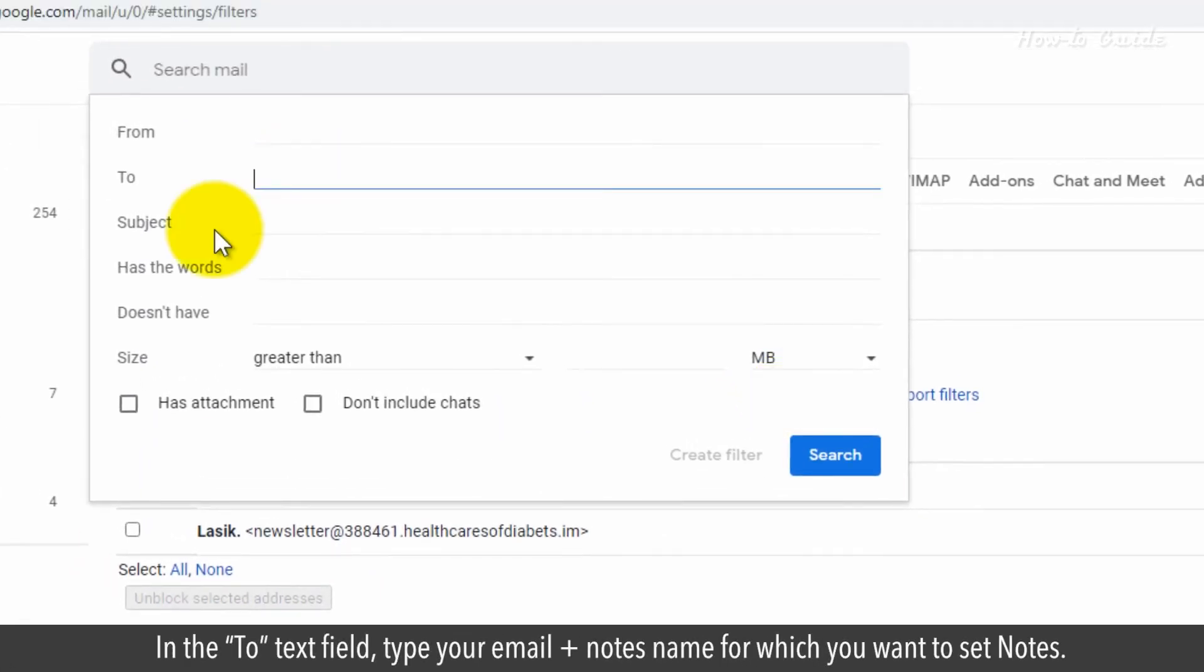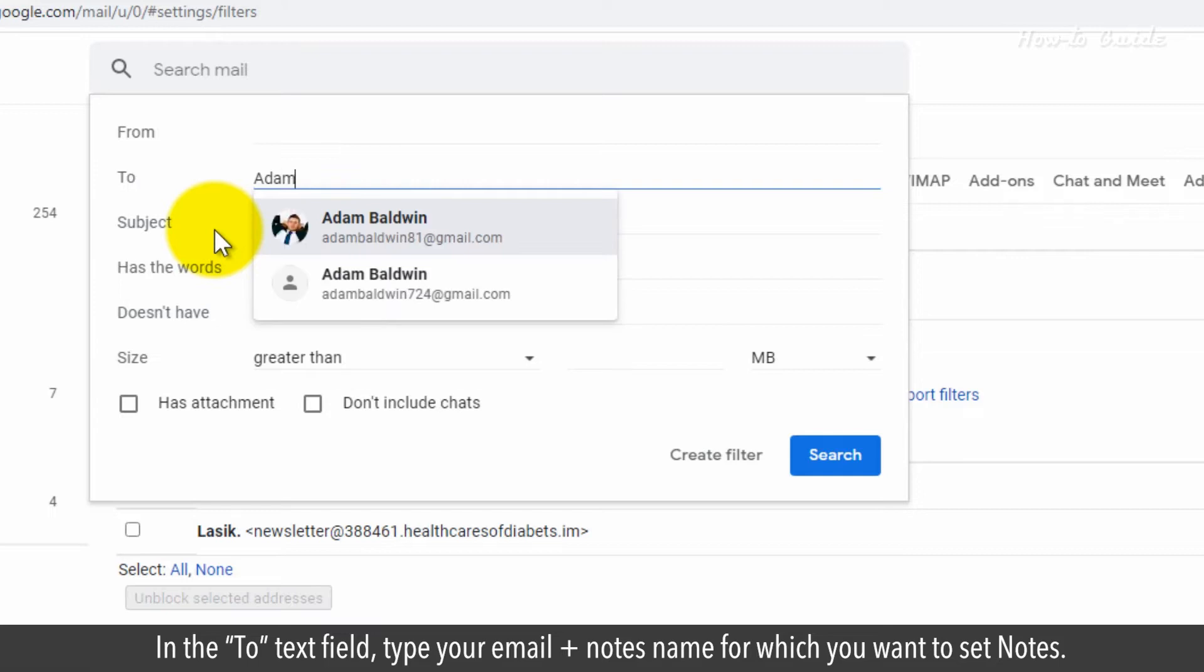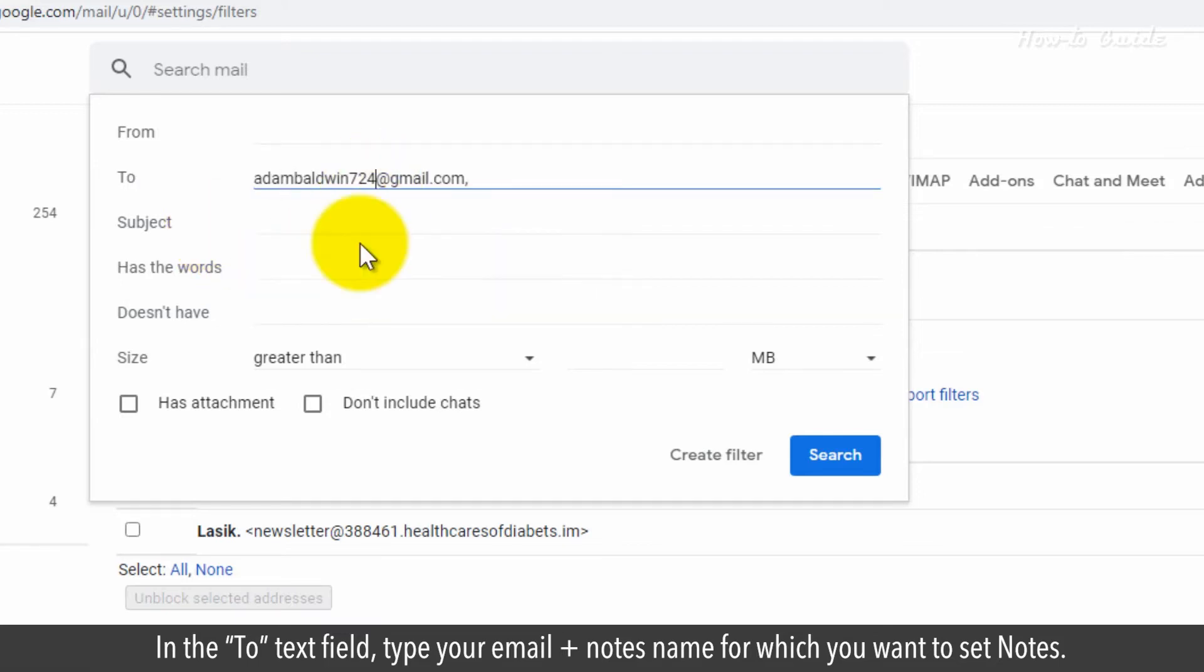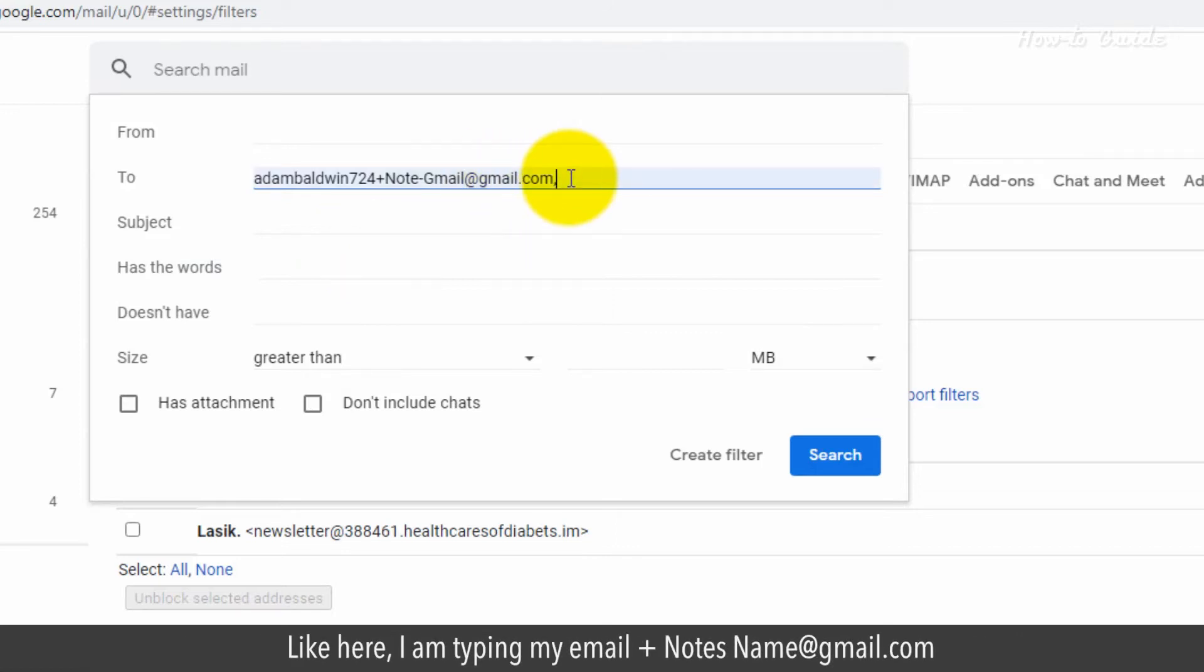In the To text field, type your email plus notes name for which you want to set notes. Like here, I am typing my email plus notes name at gmail.com.